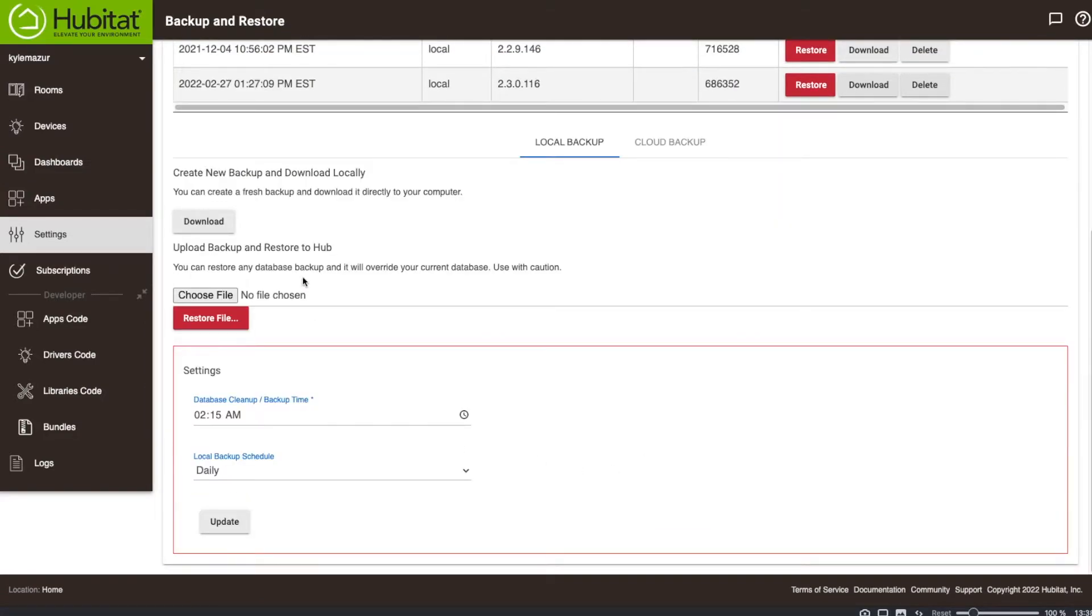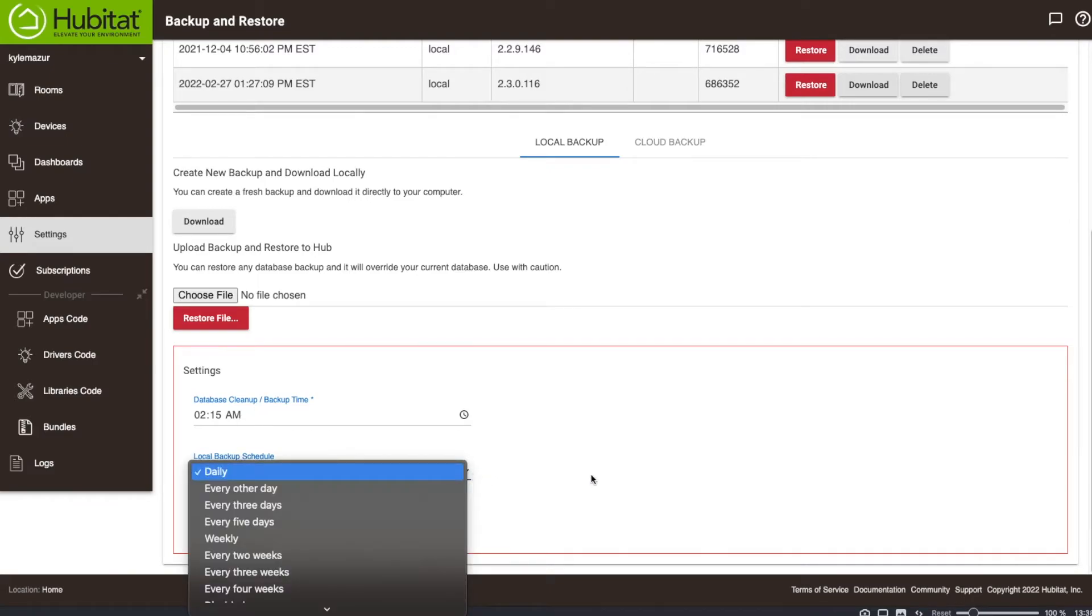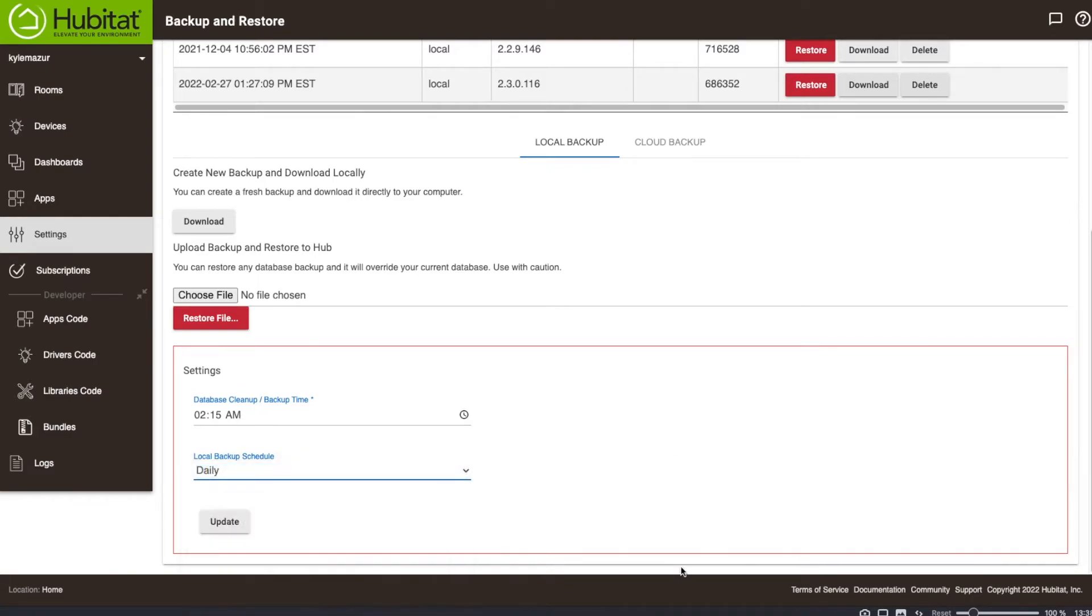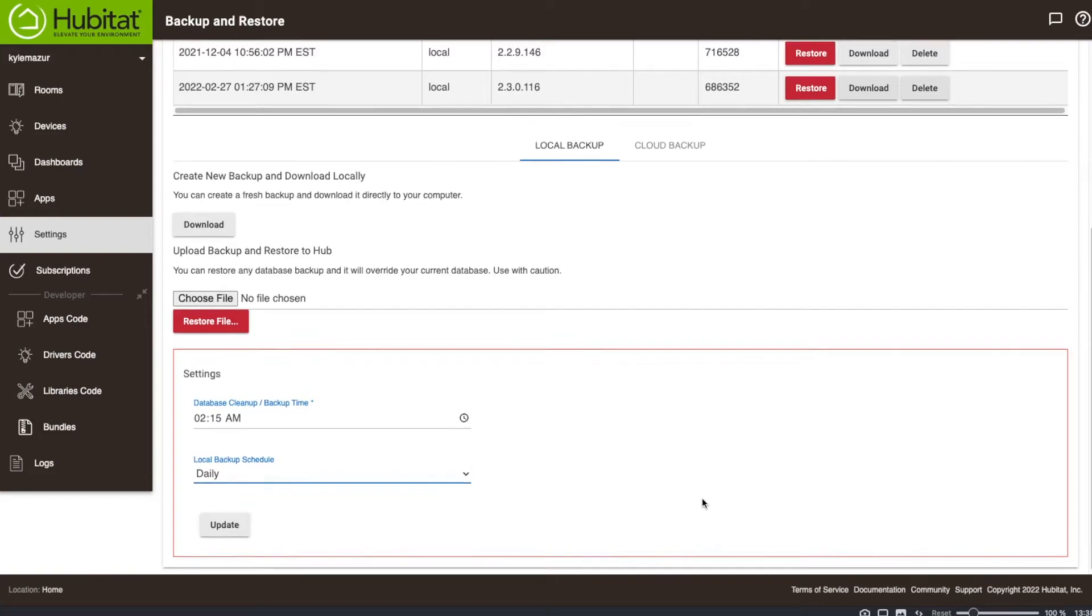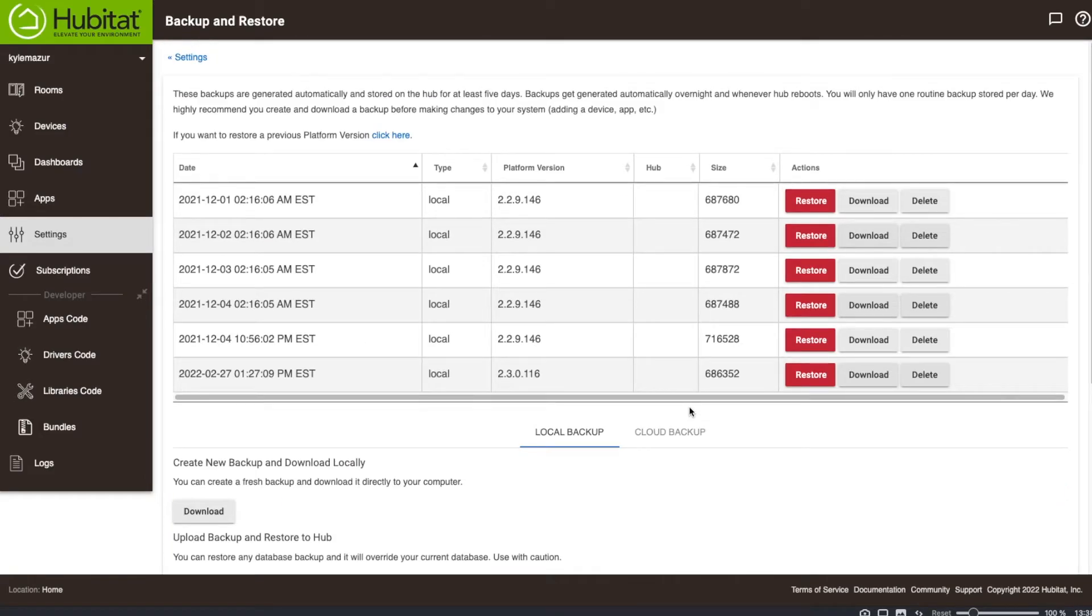If you go down further, you'll see that there are settings. There's a database cleanup and backup that happens at 2:15 a.m. every day, and there's a backup schedule for daily. These are default settings, I did not change these. But you can go in and change the time and how frequently it backs up.